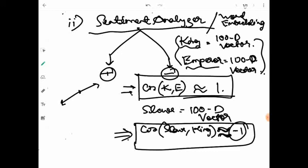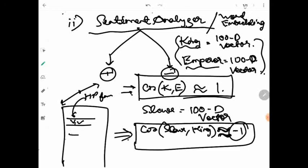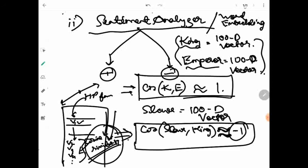Cosine similarity also has valid applications in recommendation systems. For example, if there is a Harry Potter fan searching videos on YouTube and he needs video recommendations, cosine similarity works well here — because better video quality or other feature magnitudes are not relevant. He just wants to watch Harry Potter videos, so the directional sense is what matters, and cosine similarity is highly useful in this case.